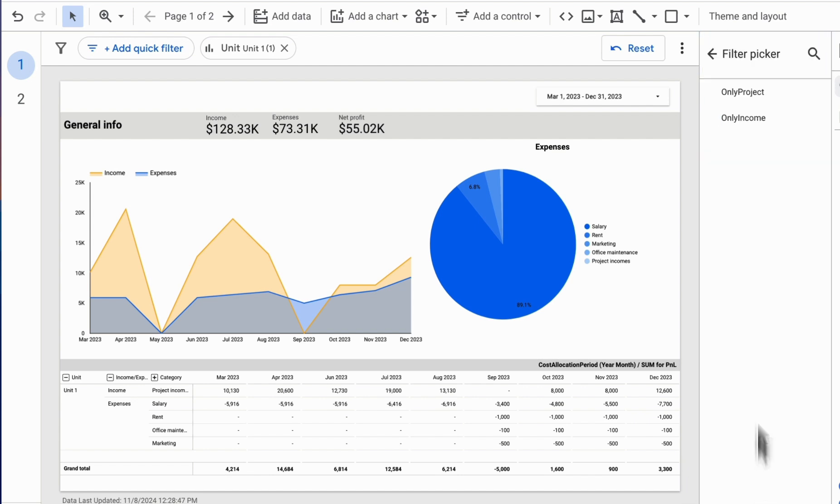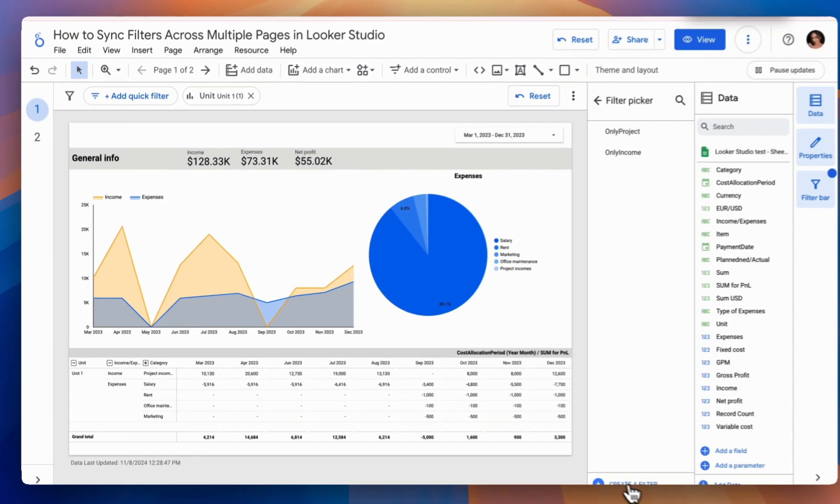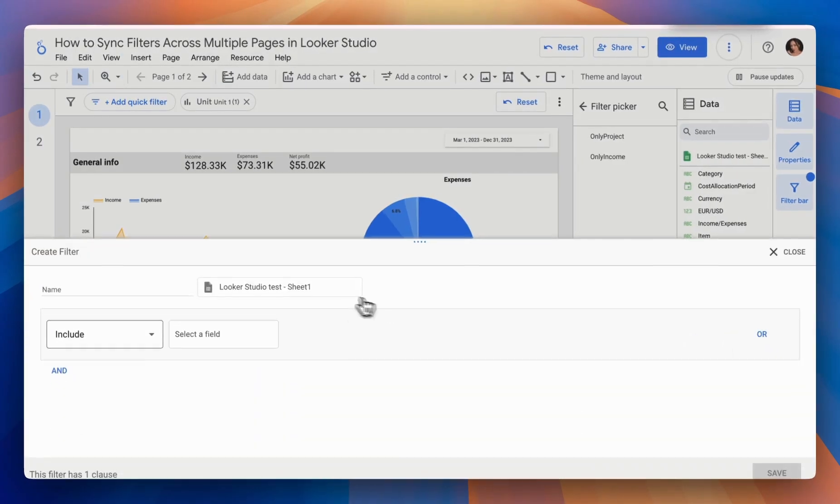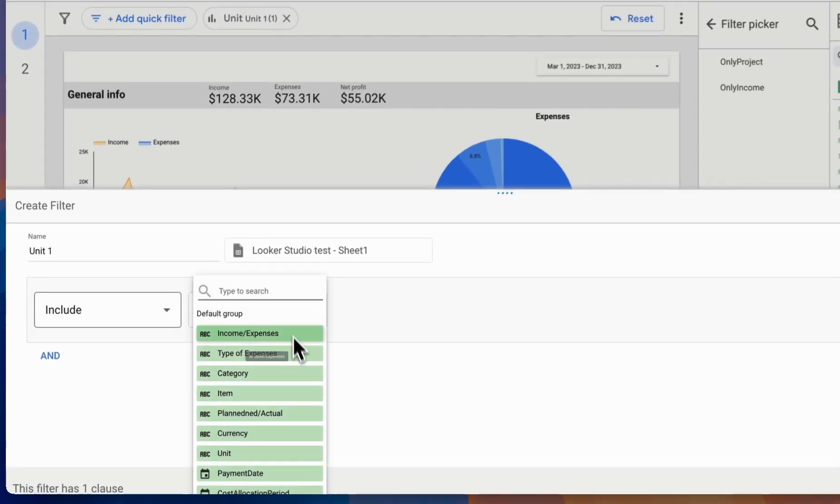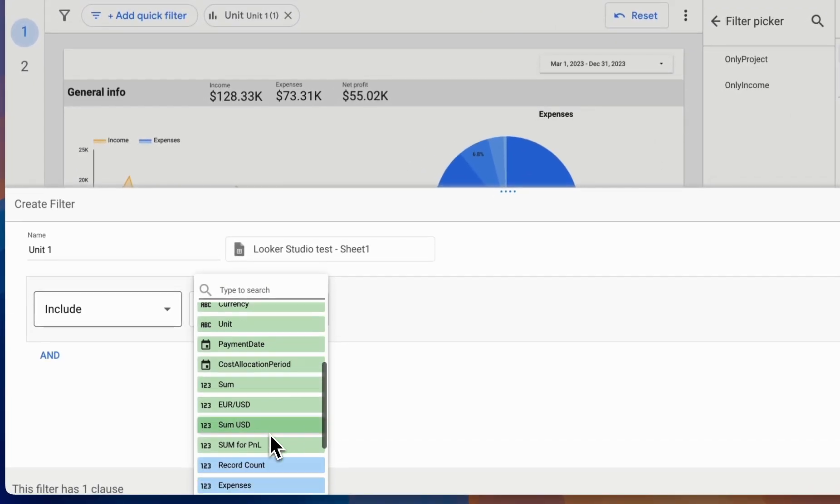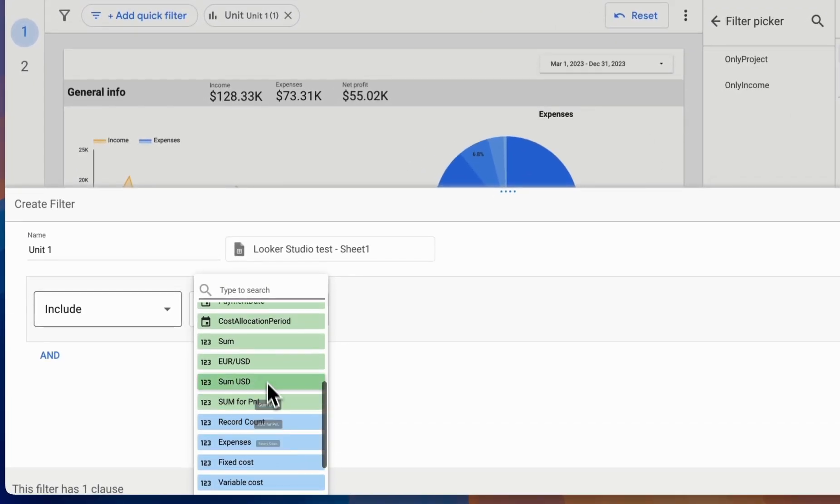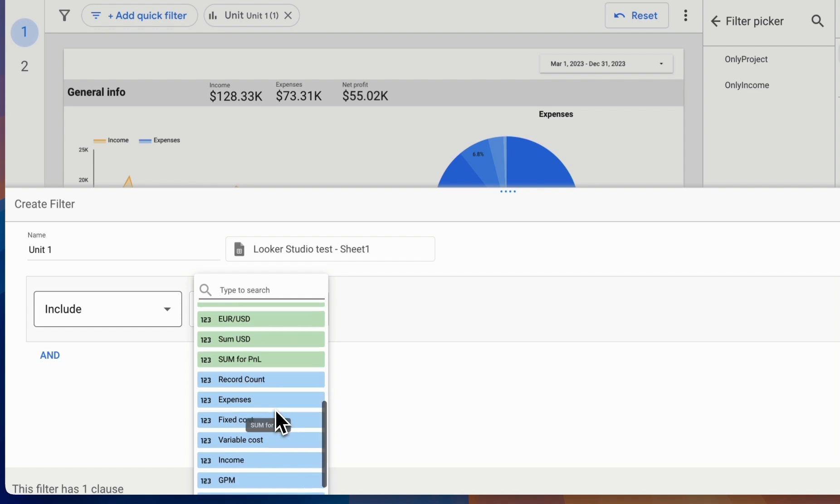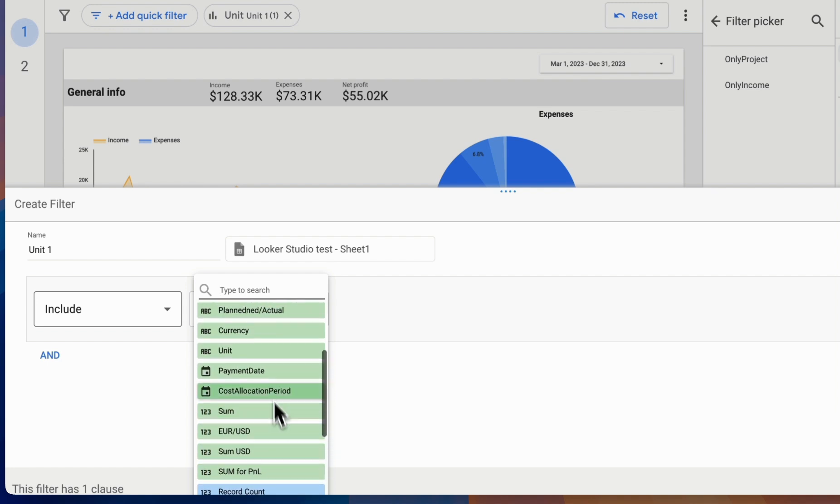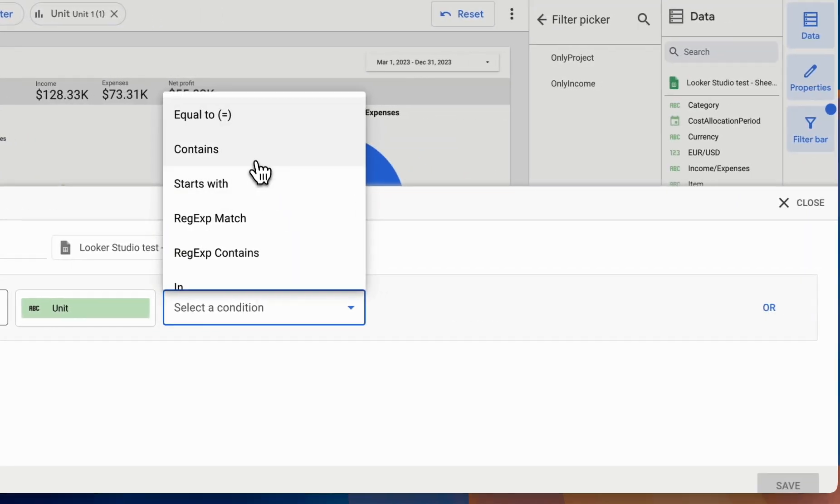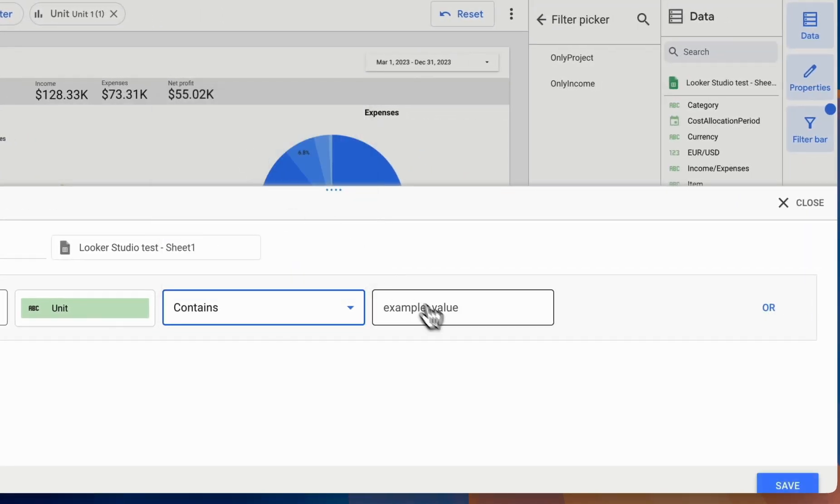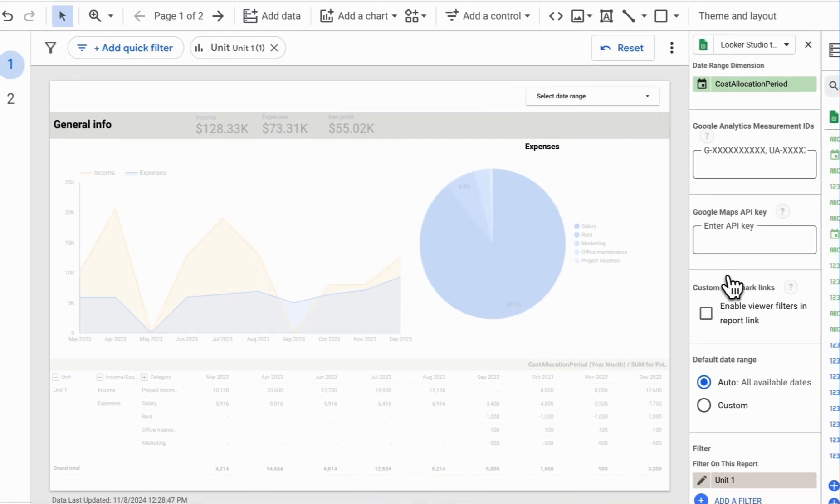and then name our filter. Set it to Include, choose the category from which we'll select values, and set it to Equal, or Contains. The choice here isn't crucial. And specify Unit 1.